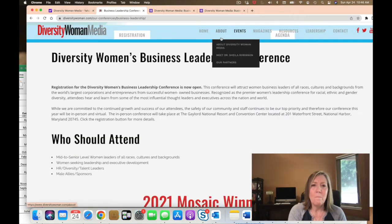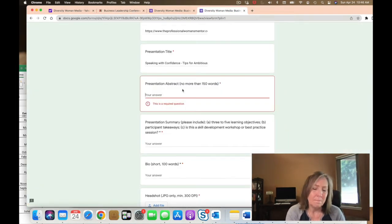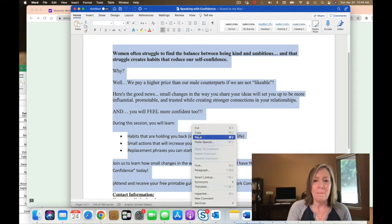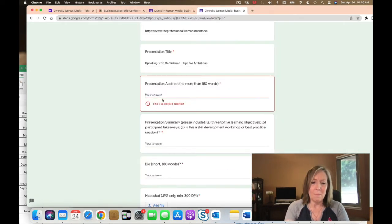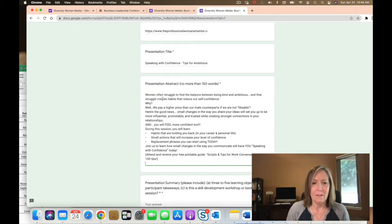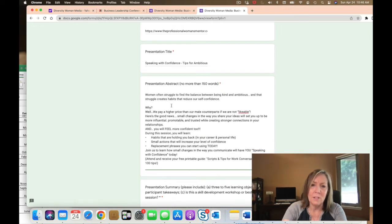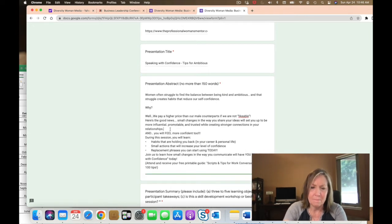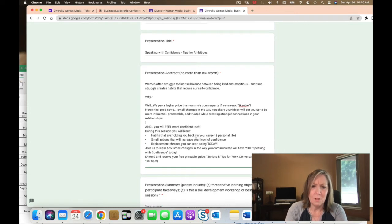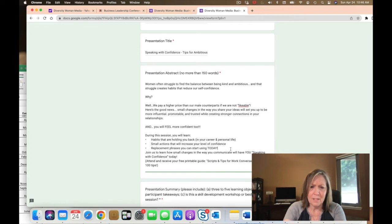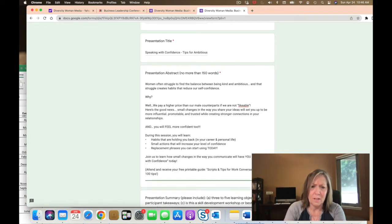Let's go back. The abstract they're asking for is no more than 150 words, so we're good. I'm going to copy this and paste it right here. This one actually didn't format too badly — sometimes the formatting is way off — but I am going to add some spaces. That looks much, much better. I just find it's easier to digest when it's spaced out.